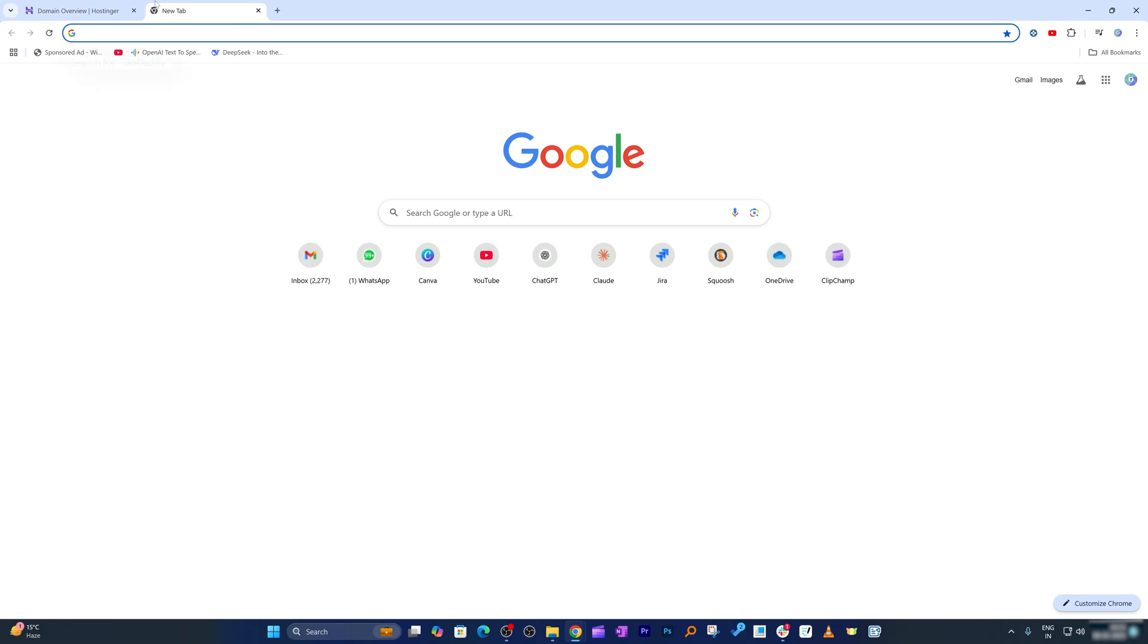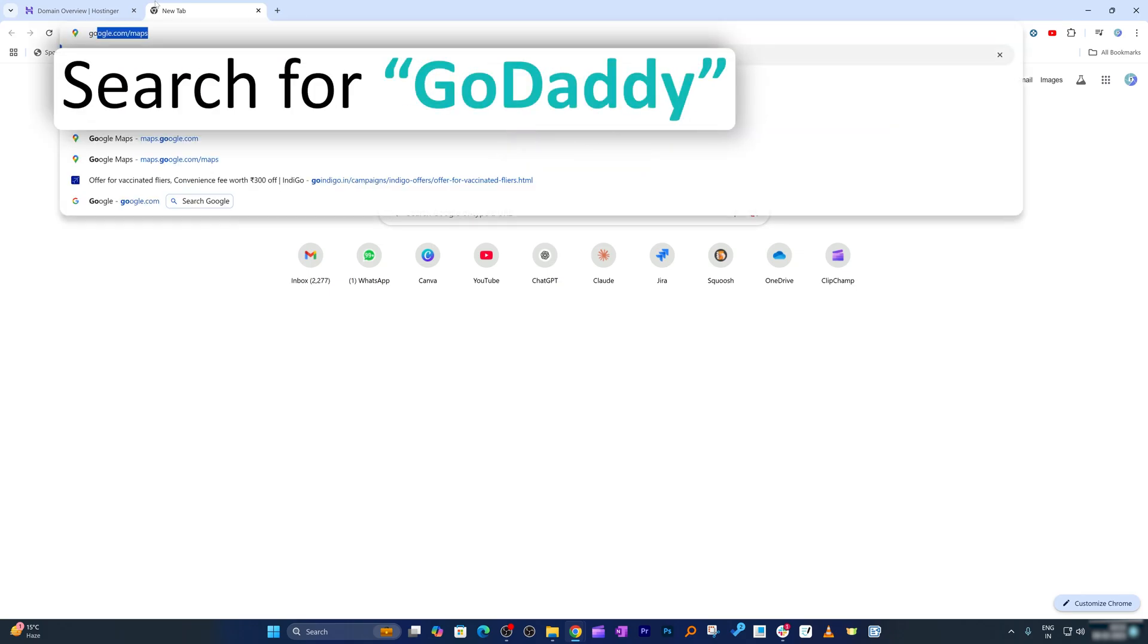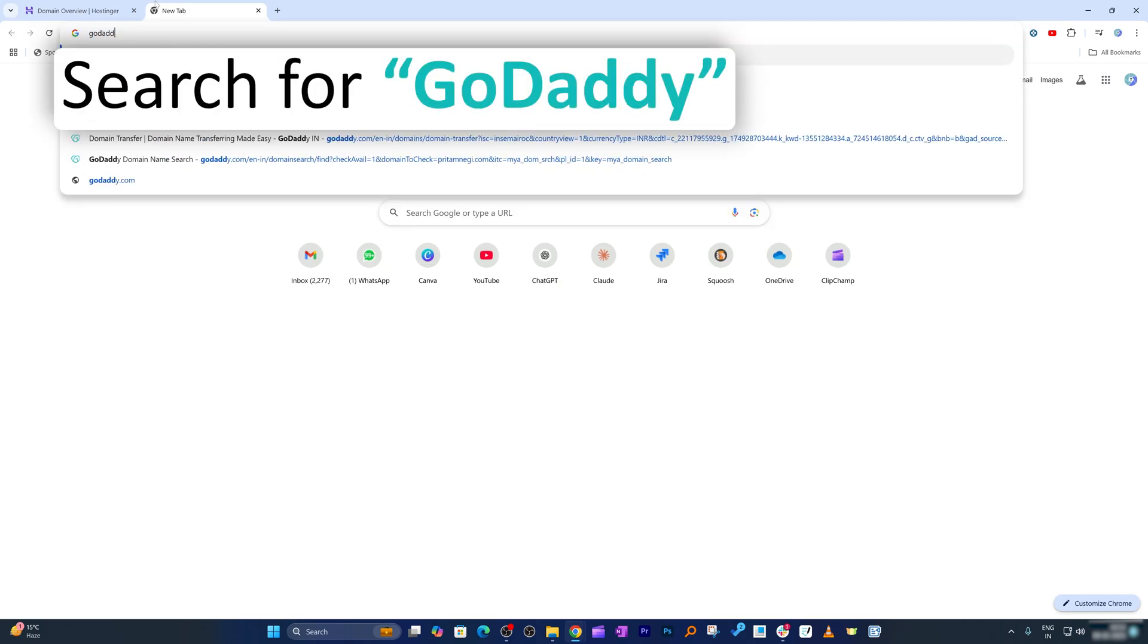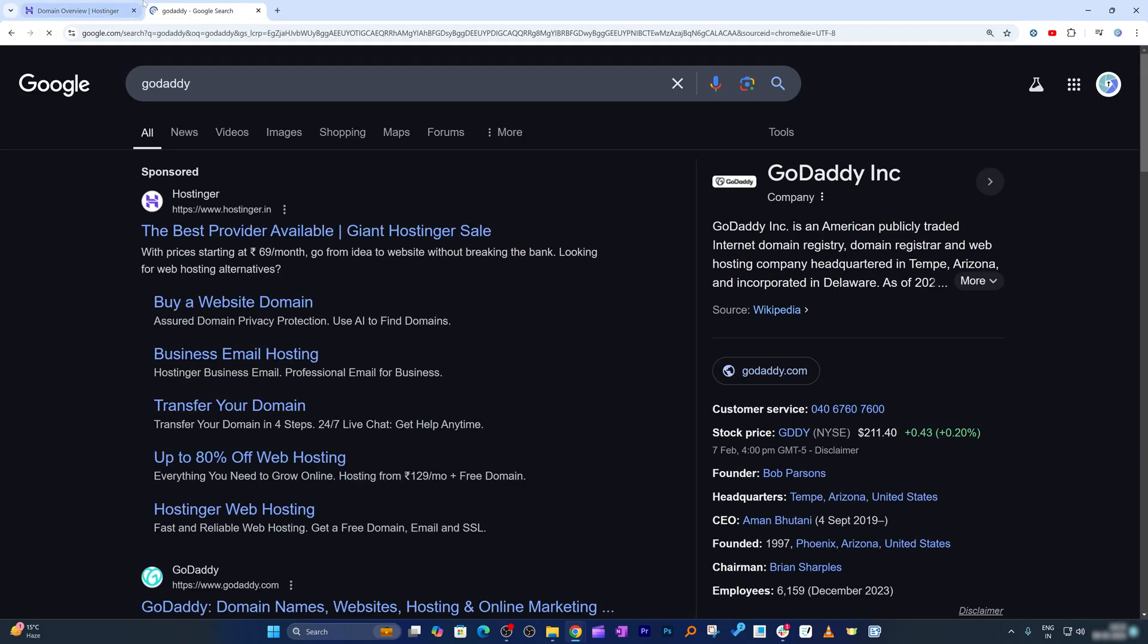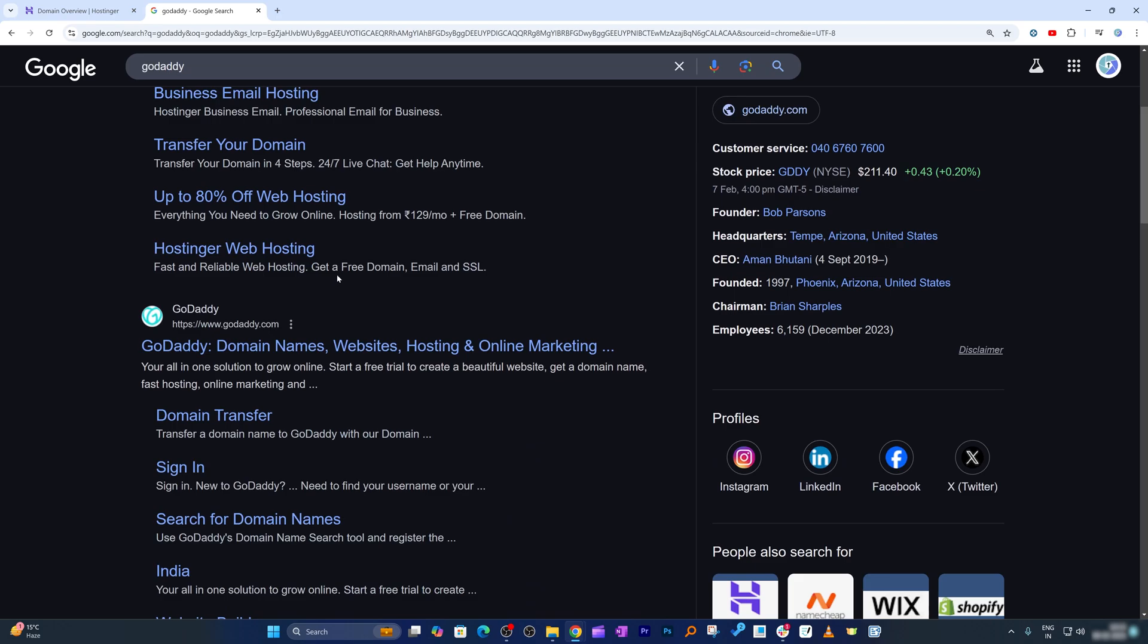After you open GoDaddy, simply click here on sign in.